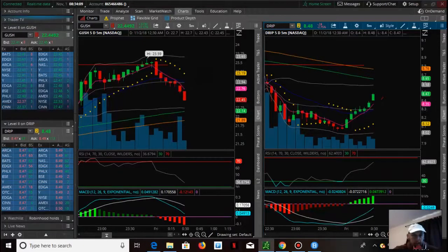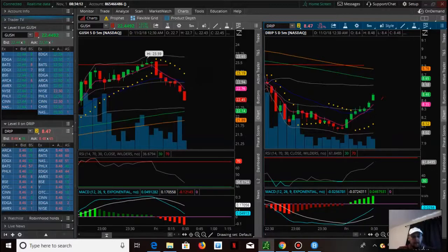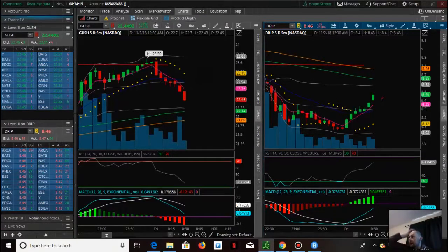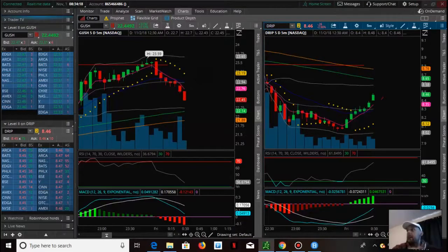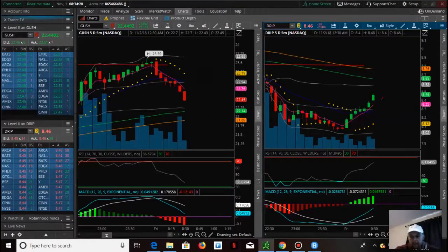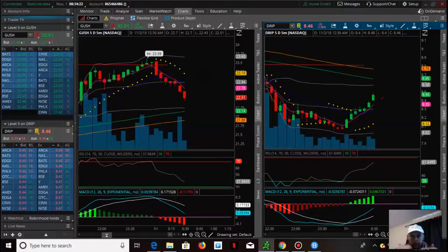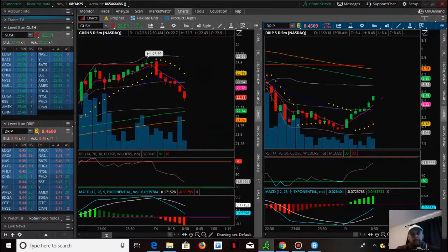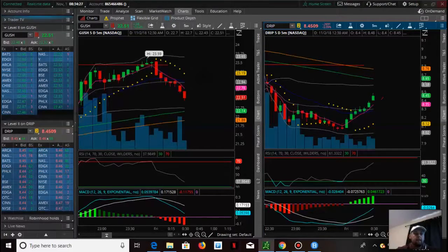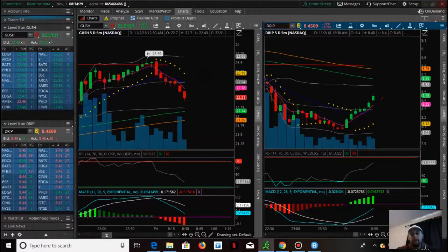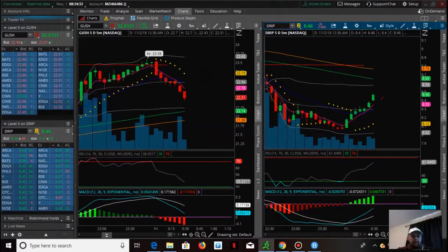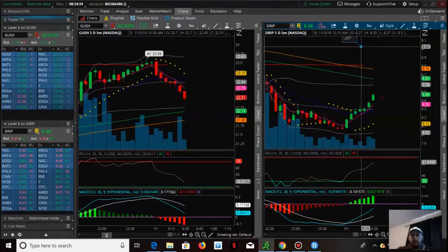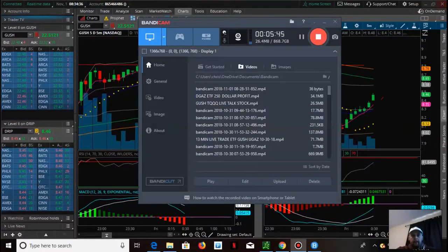With my trading strategy, I do better by catching one to two percent jumps throughout the day and doing that multiple times. If I can get between $100 and $200 per attempt three to five times a day, that's good money. That's over six figures a year.